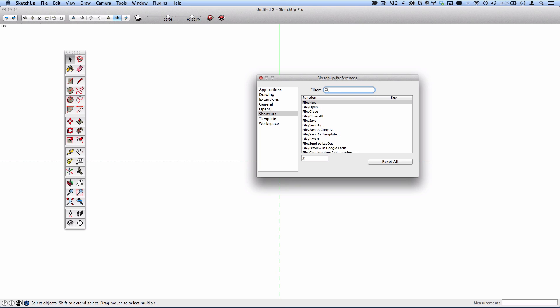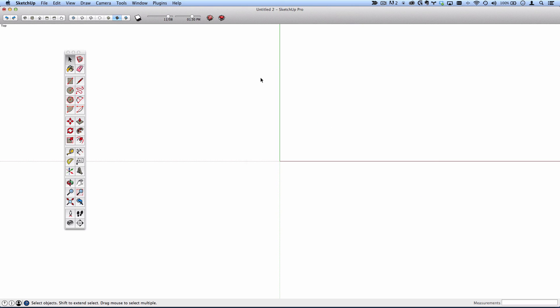So if you'd like to follow along as closely as possible, I'd recommend selecting those as well. Now I can close my preferences. Your interface hopefully looks like mine. And again, it's all personal preference. Whatever you are more comfortable with. If it's set up like this, this is typically how I like to use SketchUp.